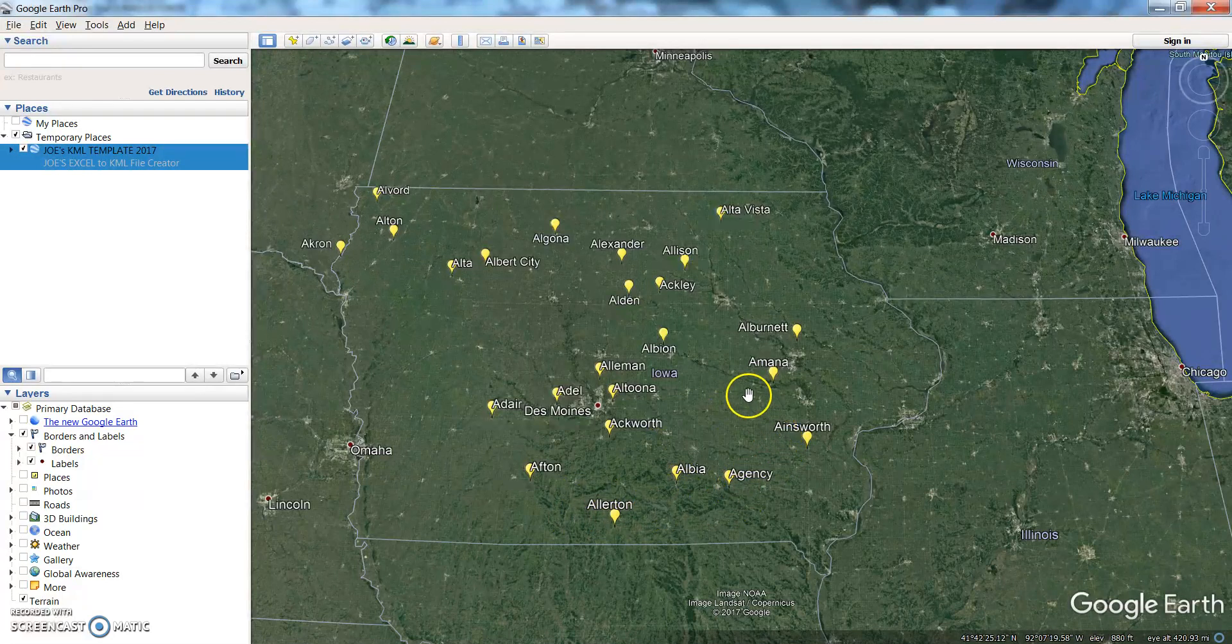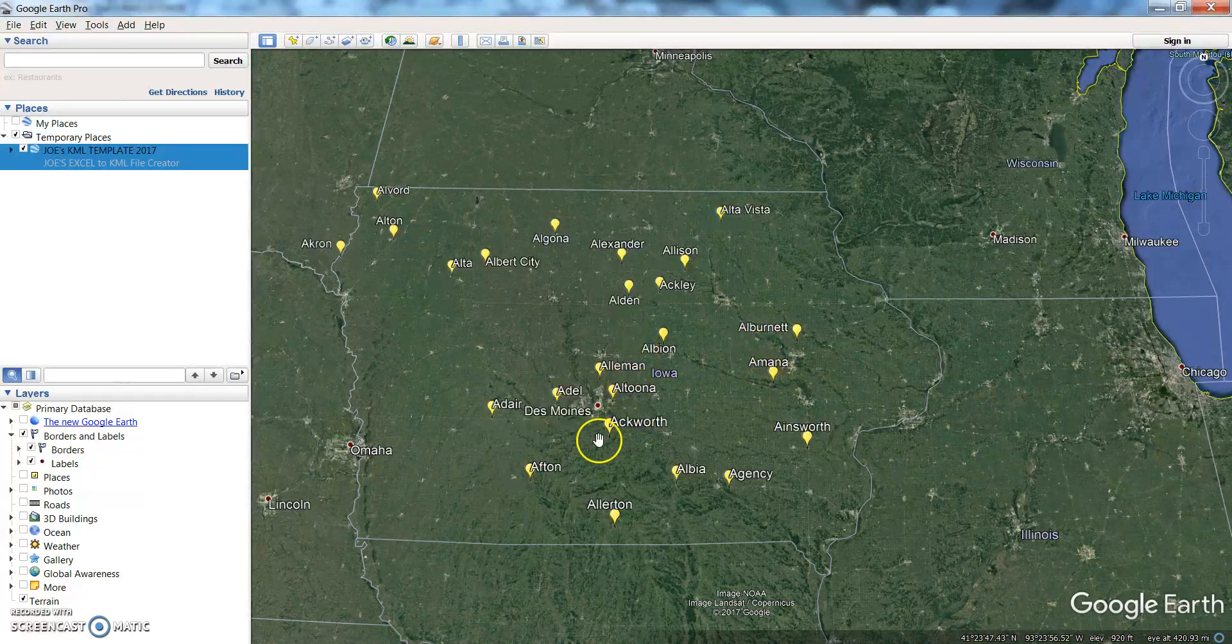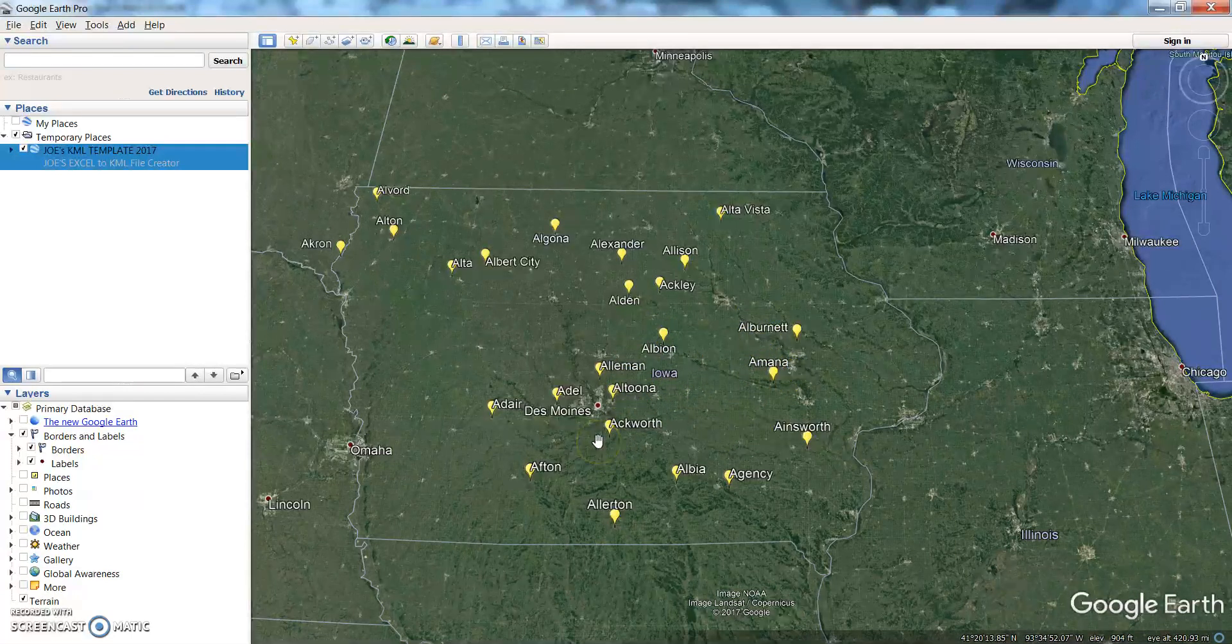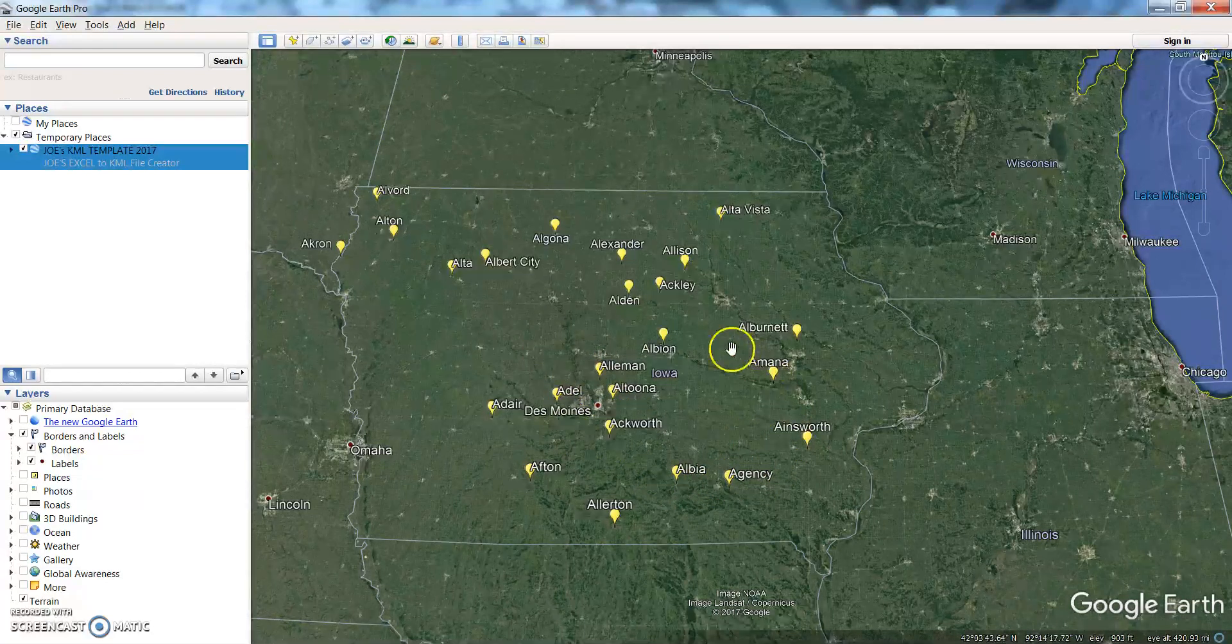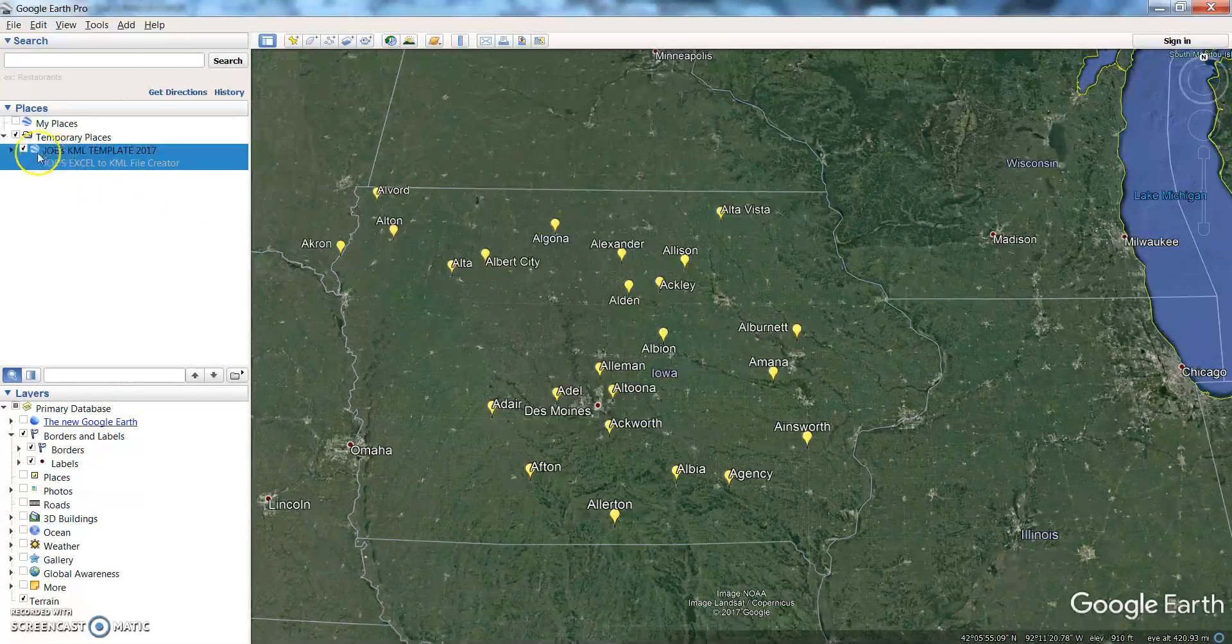We have the coordinates, the latitudes, longitudes, and the names, so we created the KML file with that information and from there it went ahead and placemarked them on Google Maps.